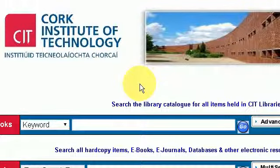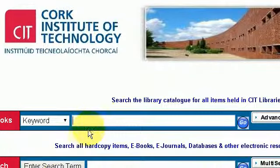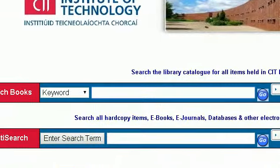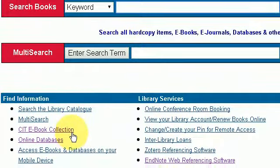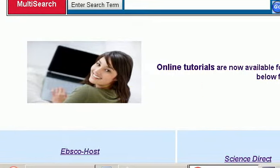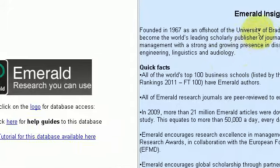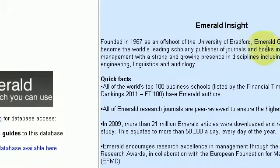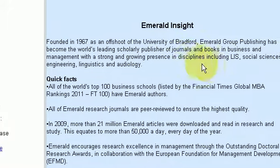In this video I'm going to give you a brief overview of the various online academic journals available for students. I'm in the CIT Library online database. If I scroll down to the end here I have the online databases. I press that and here I have a list of all of the various database types.